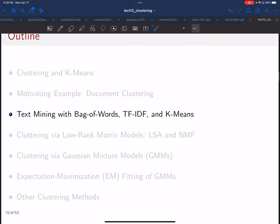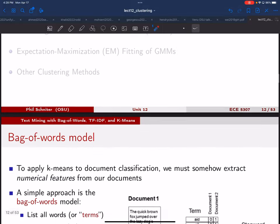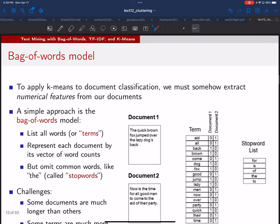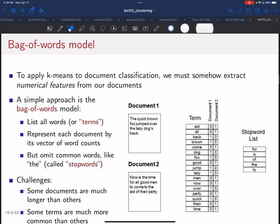What we have to do first is encode these text strings into numerical features so that we can use them with k-means or any other approach. Everything we build is based on numbers, not strings. To do that, we'll first talk about the bag of words model, which is a simple but powerful model that's used quite a bit.